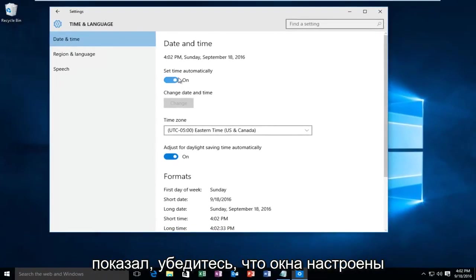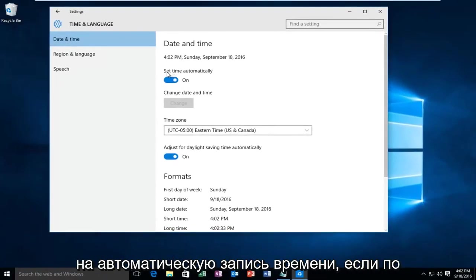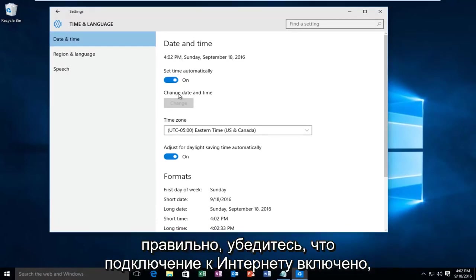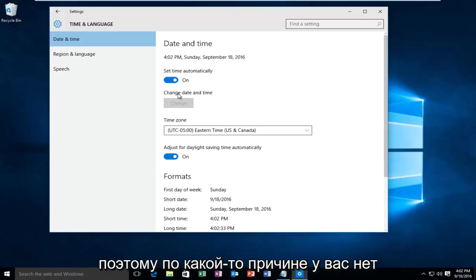Make sure Windows is set to record the time automatically. If for some reason it is not recording the time correctly, make sure your internet connection is on.